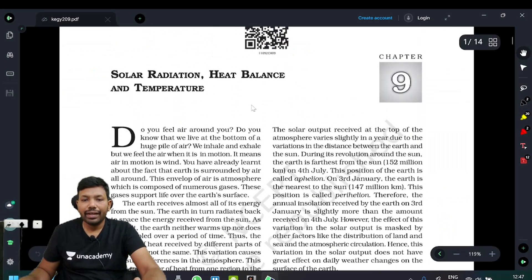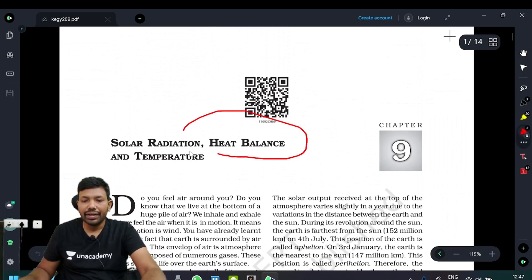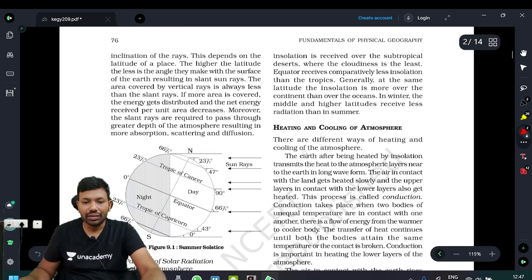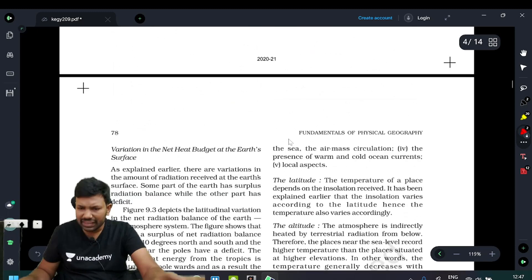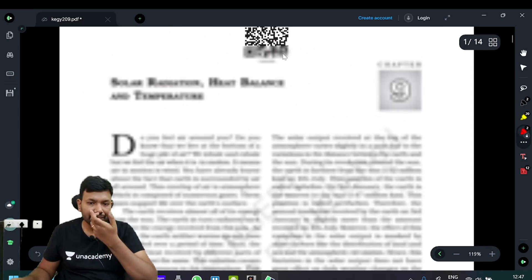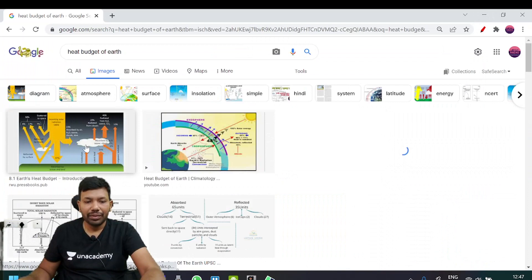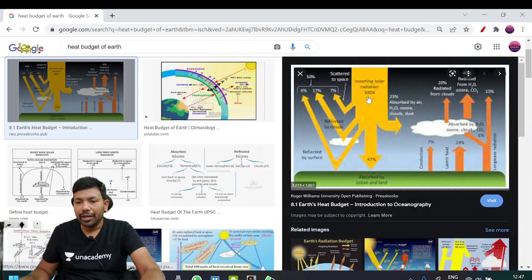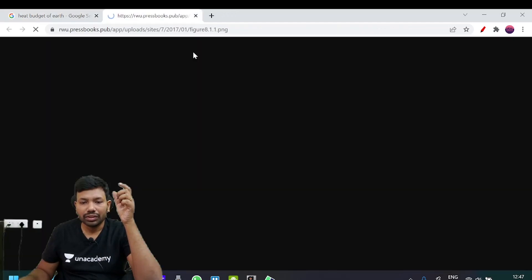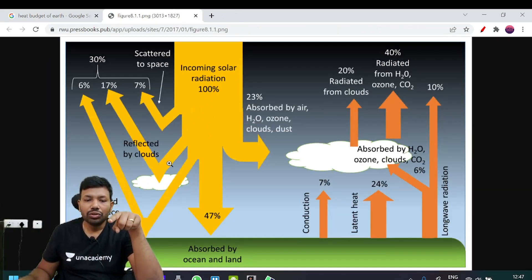Here is our heat budget. In this chapter, the next part is the heat budget. We discuss solar radiation, then heat budget, then temperature. Now we discuss incoming solar radiation — a few clouds reflect part of it.